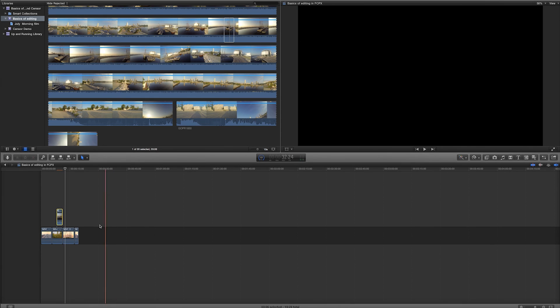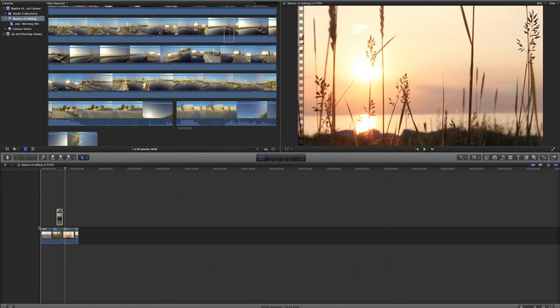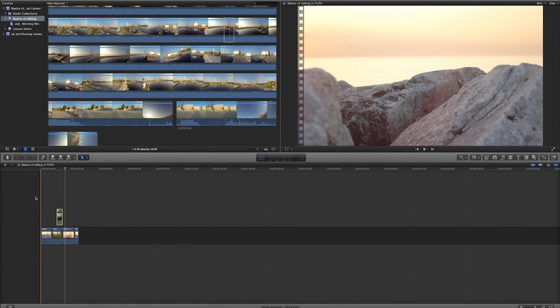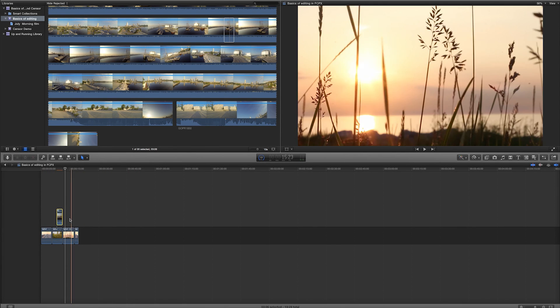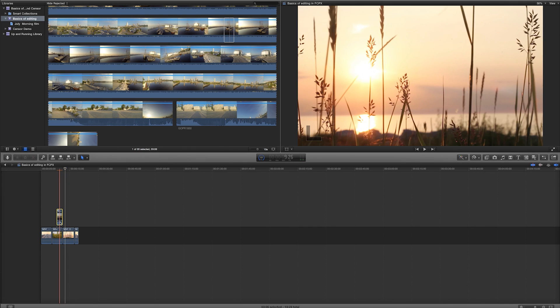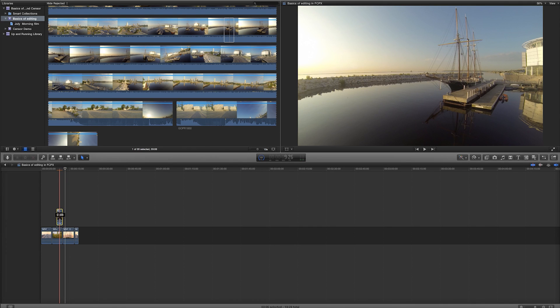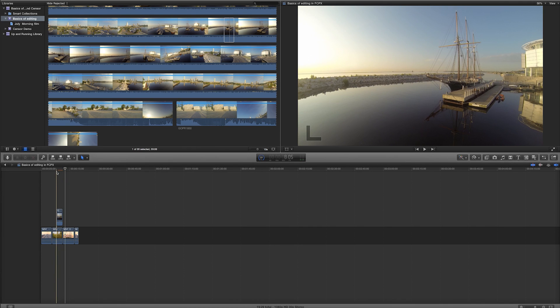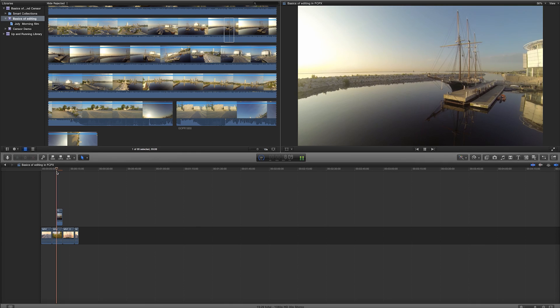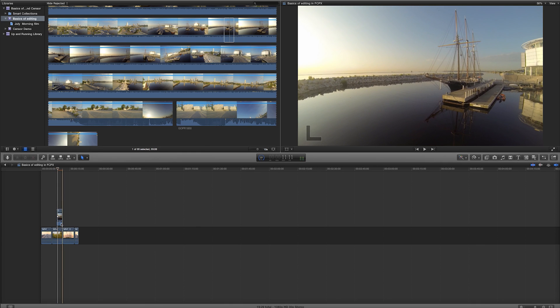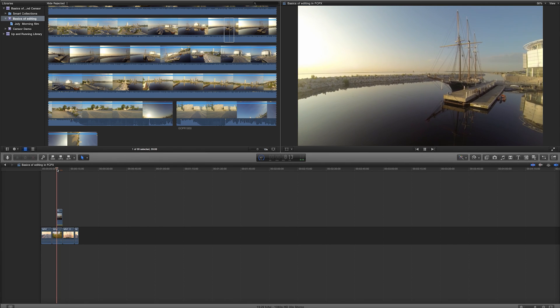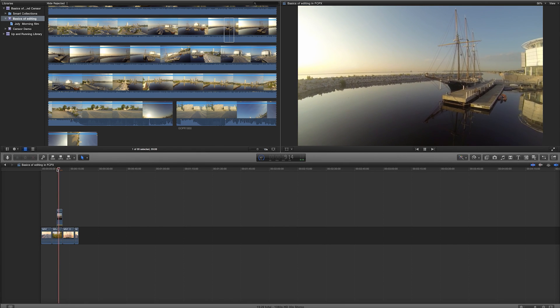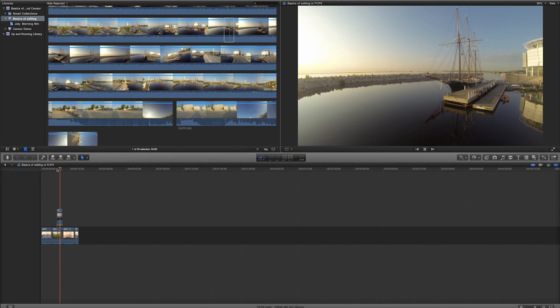So that is the basics of editing and putting together some clips here. Another little bonus tip is if you do have audio that's a little loud like I do in my situation here with my drone, I've got this little audio bar right here. See how it says zero decibels? And I can just pull that down to negative infinity and now there's no audio there.